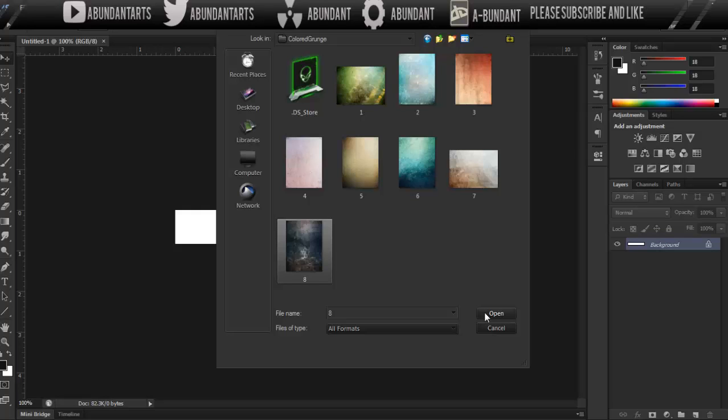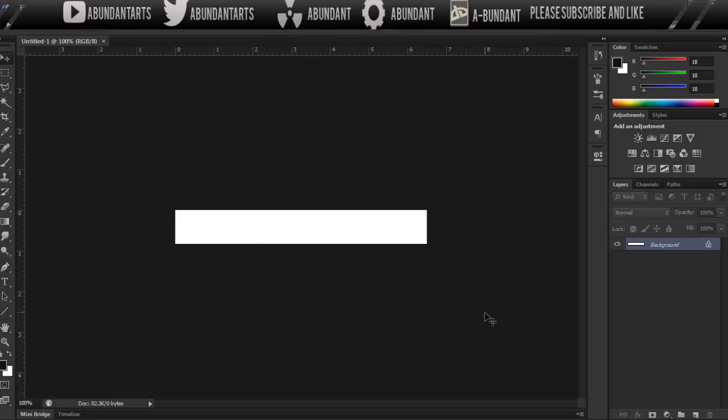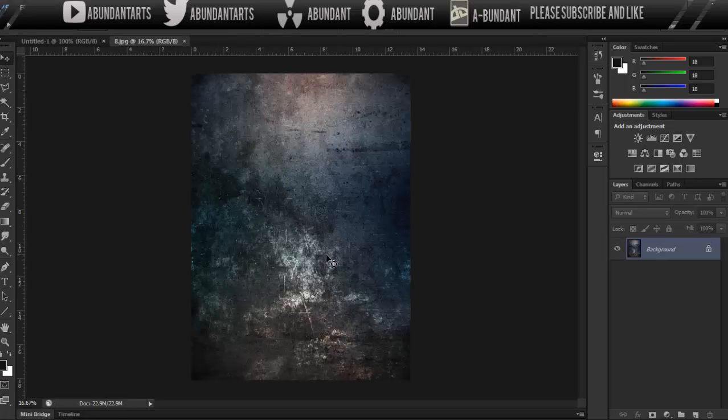The link of that pack will be in the description below. I have no copyright over this, this is not my pack. Don't give credits to me, give credits to him. Favorite on DeviantArt, give him a comment, tell him how much you like the pack. So we're going to be opening up the grunge layer 8, which is actually pretty sick.